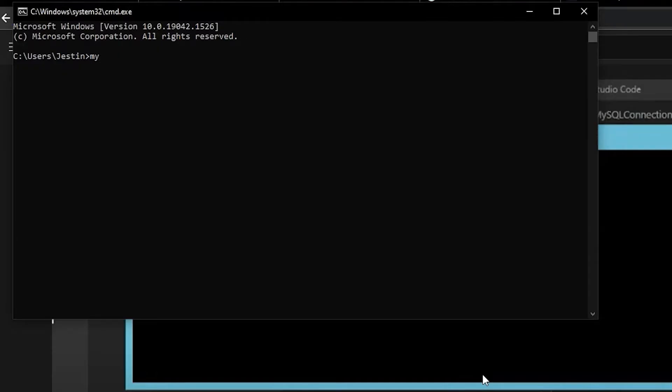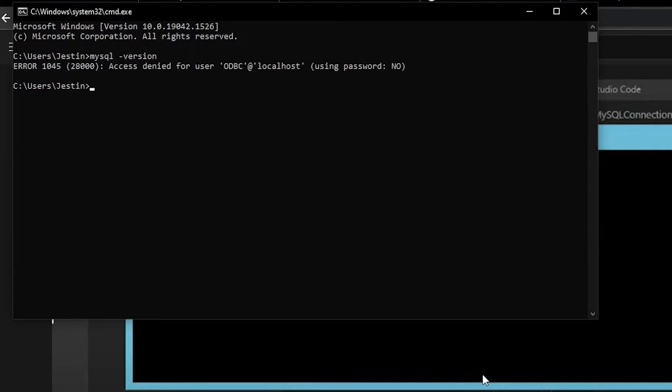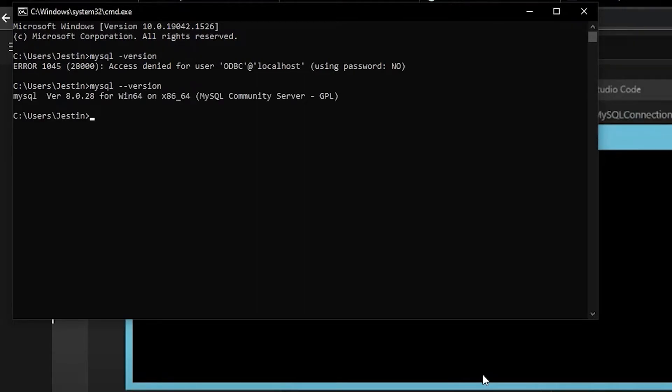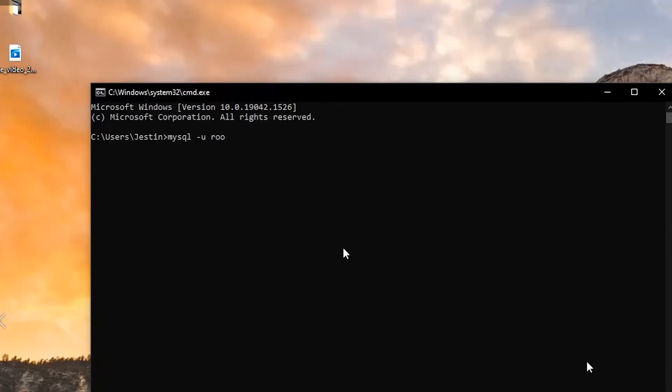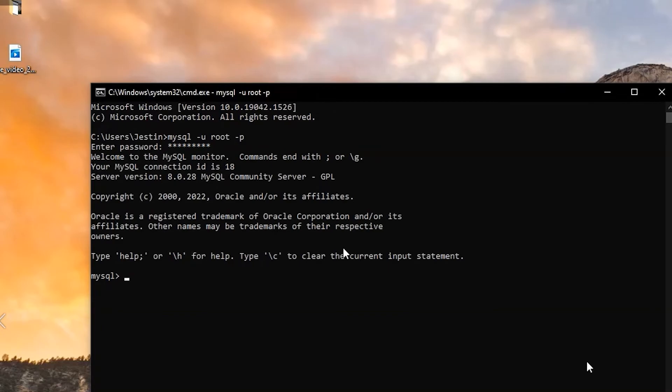After adding the path, you can go to command prompt and type 'mysql --version'. Typing this, you will get the SQL version. Now it's fine. Type as I'm typing: 'mysql -u root -p'.